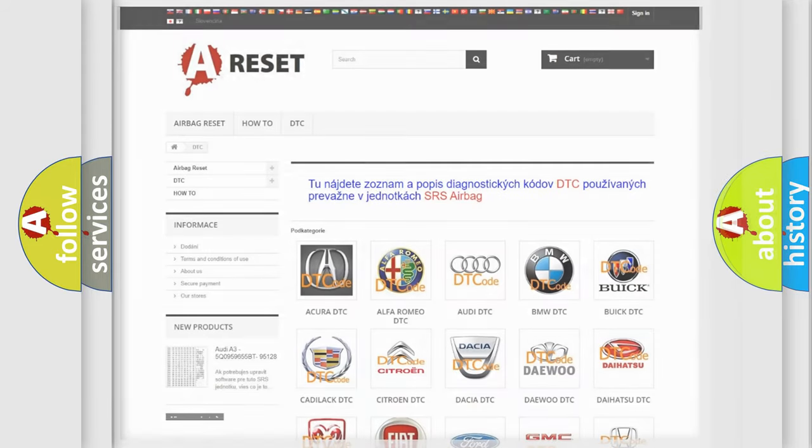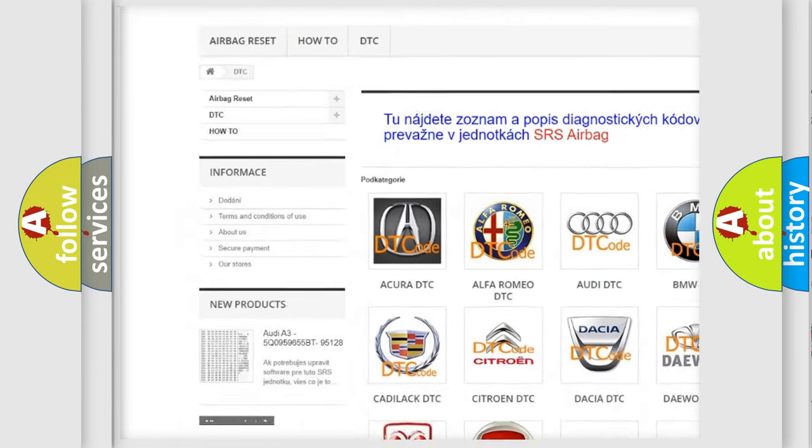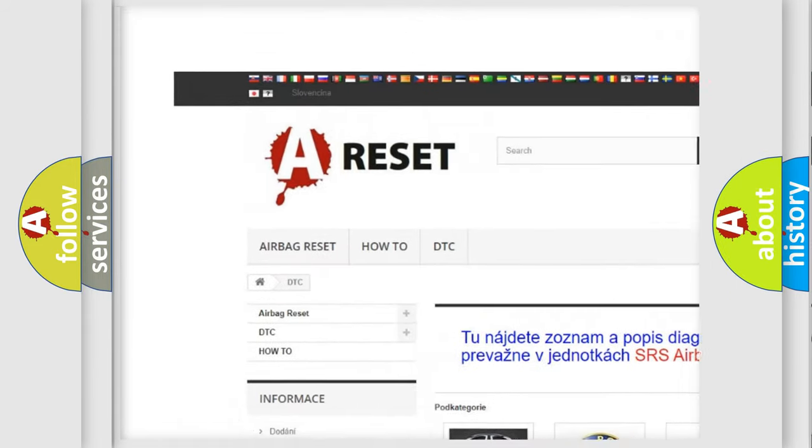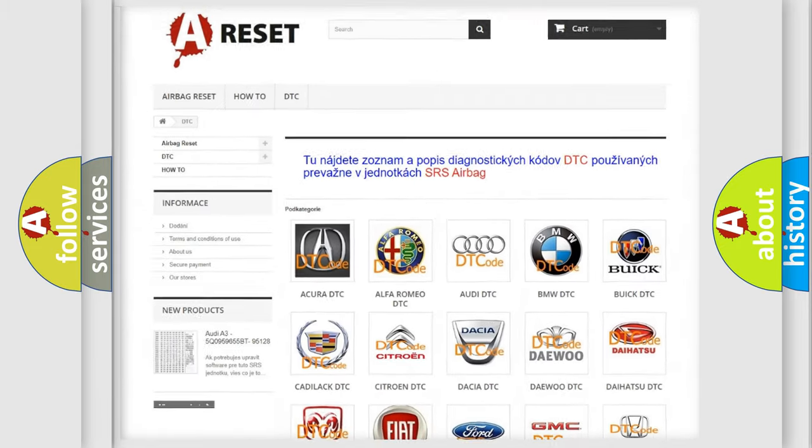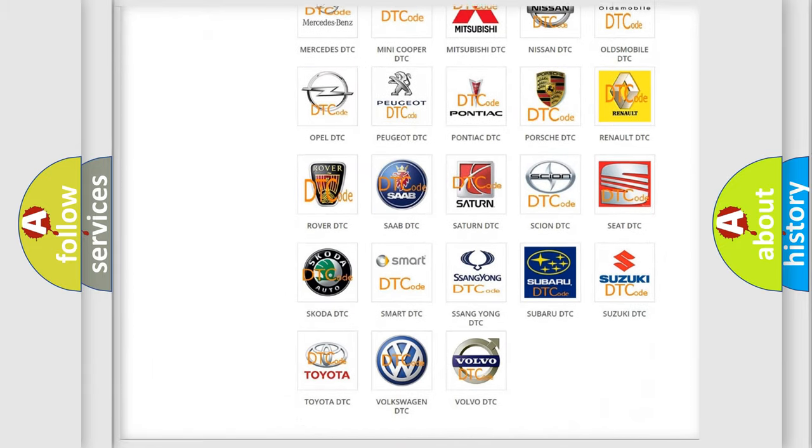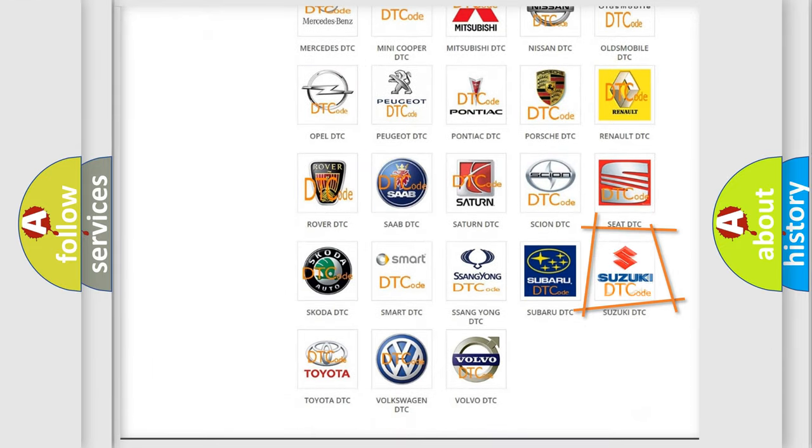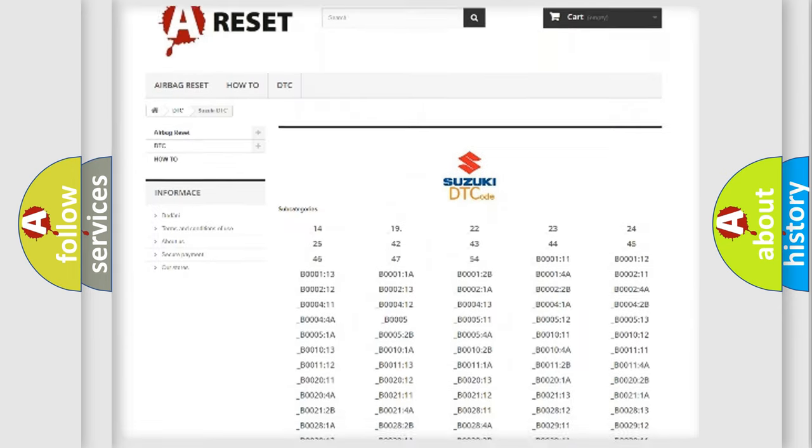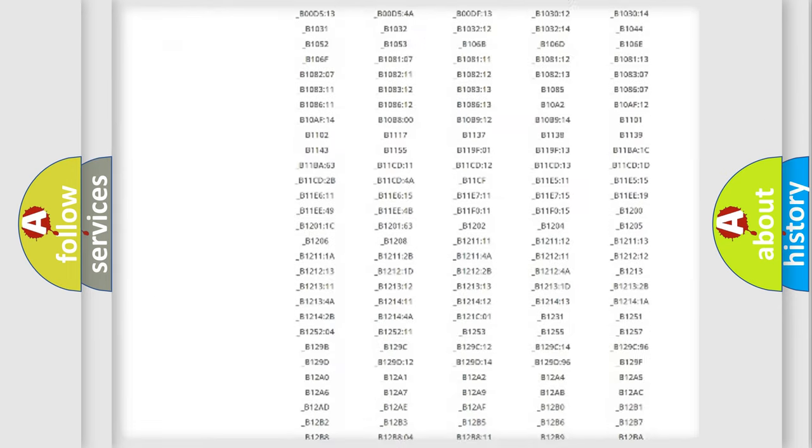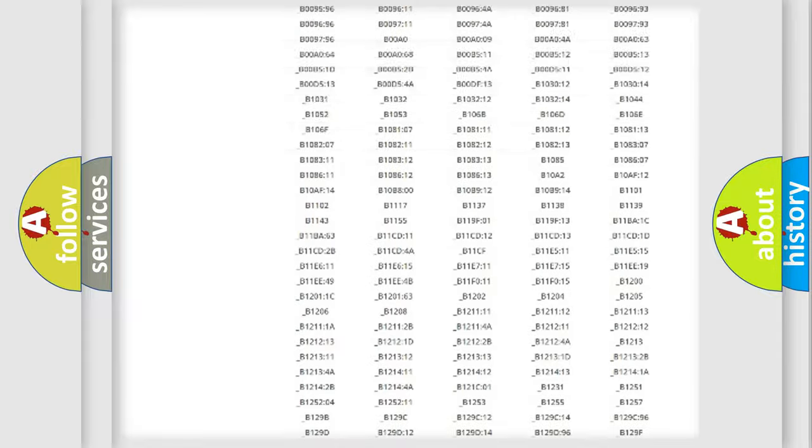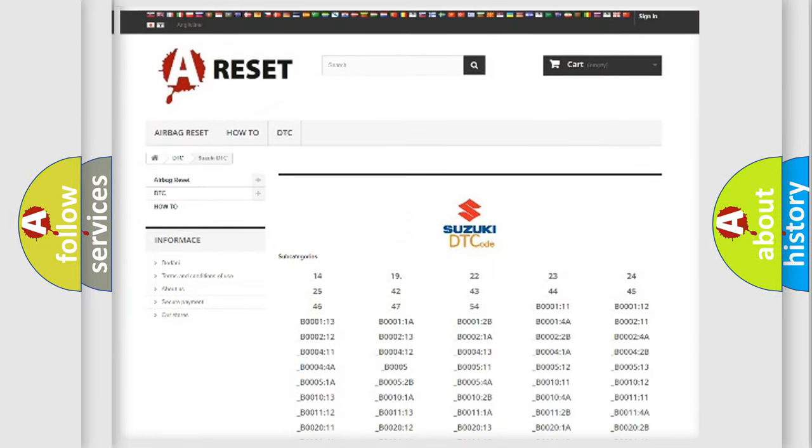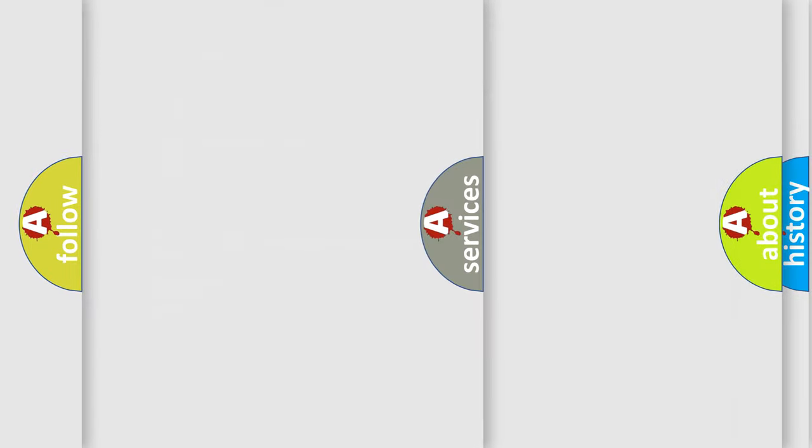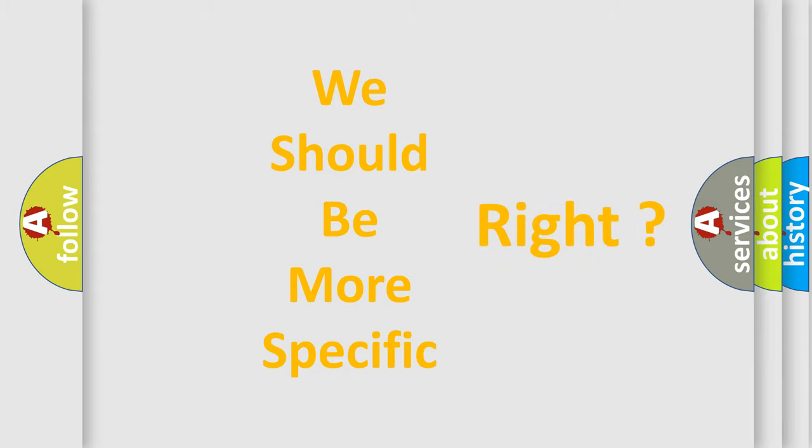Our website airbagreset.sk produces useful videos for you. You do not have to go through the OBD2 protocol anymore to know how to troubleshoot any car breakdown. You will find all the diagnostic codes that can be diagnosed in Suzuki vehicles, and many other useful things. The following demonstration will help you look into the world of software for car control units.